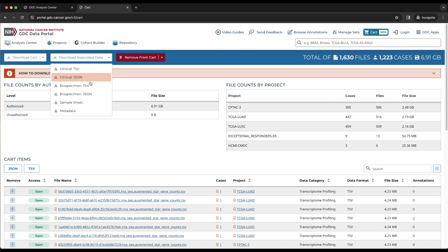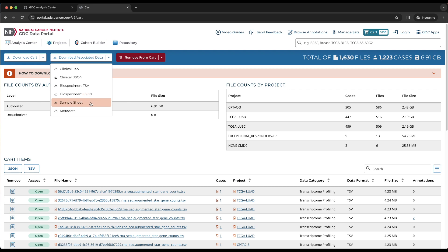Biospecimen data about the files can be downloaded in JSON or TSV format. The sample sheet, which is a TSV formatted file with commonly used information about each file and its related biospecimen entities, can be downloaded. Metadata downloads all information about the files in JSON format.